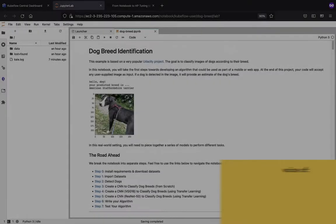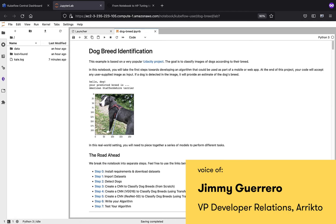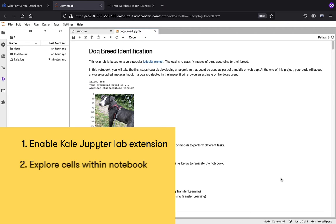In this short demo that makes use of the dog breed classification example, we are going to show you how to enable the Kale JupyterLab extension. We're then going to explore the various cells of this notebook to understand step-by-step what is happening inside of the notebook and what the cell dependencies are. Then we're going to convert the notebook into a pipeline and view the results.